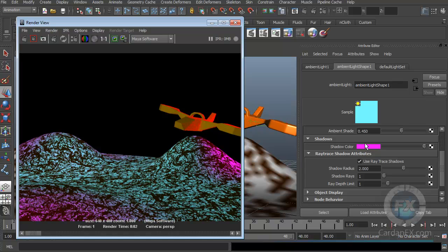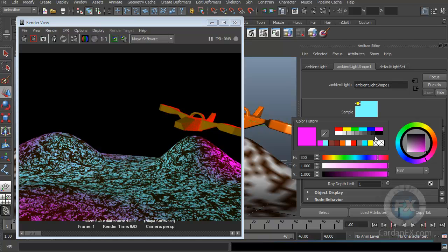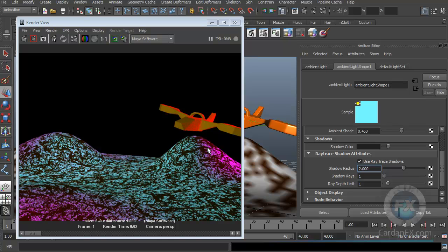I like to change the shadow color while tweaking because if the shadow is black and you have a dark area, it's hard to see what's happening. With a saturated color, I can see exactly where the shadows are hitting. Then I can change it back. Don't use pure black — in real life there is no pure black; it's complex.